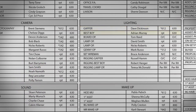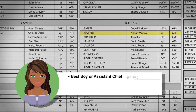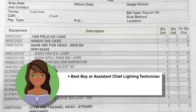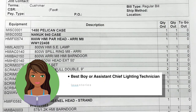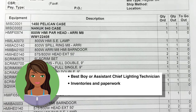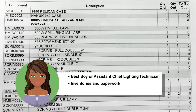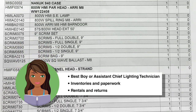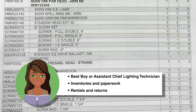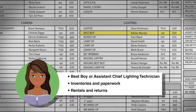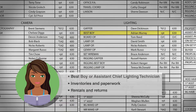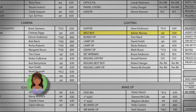The best boy in the lighting department is also known as the assistant chief lighting technician. They are in charge of the lighting truck, maintaining the equipment inventory and the department's paperwork, ordering lighting equipment and overseeing returns, as well as hiring lamp operators according to the needs of the department.